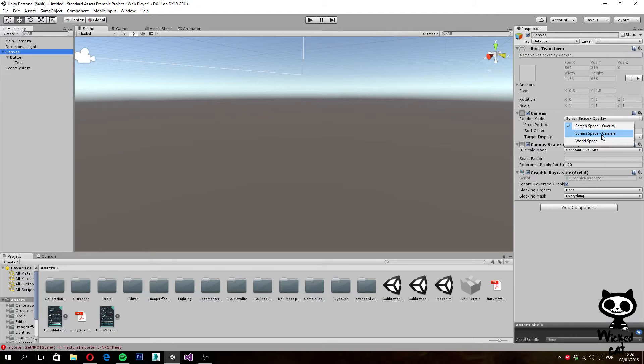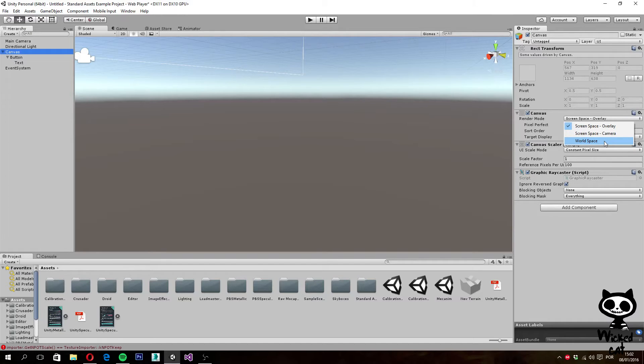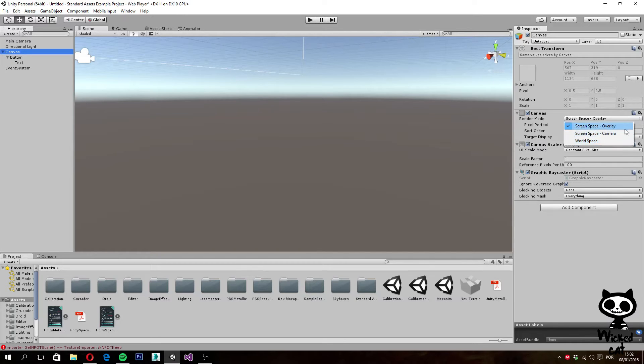And finally, with world space, the canvas will behave as any other object in the scene. This can be useful if your UI is going to be part of the world of your game. For now, let's just leave this as screen space overlay.